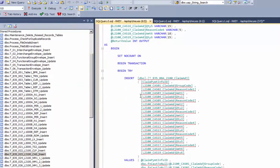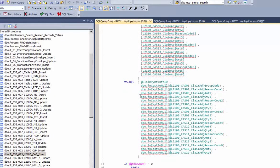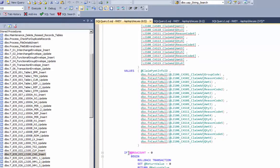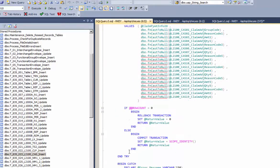And here's the claim adjustment update, claim adjustment insert stored procedure.